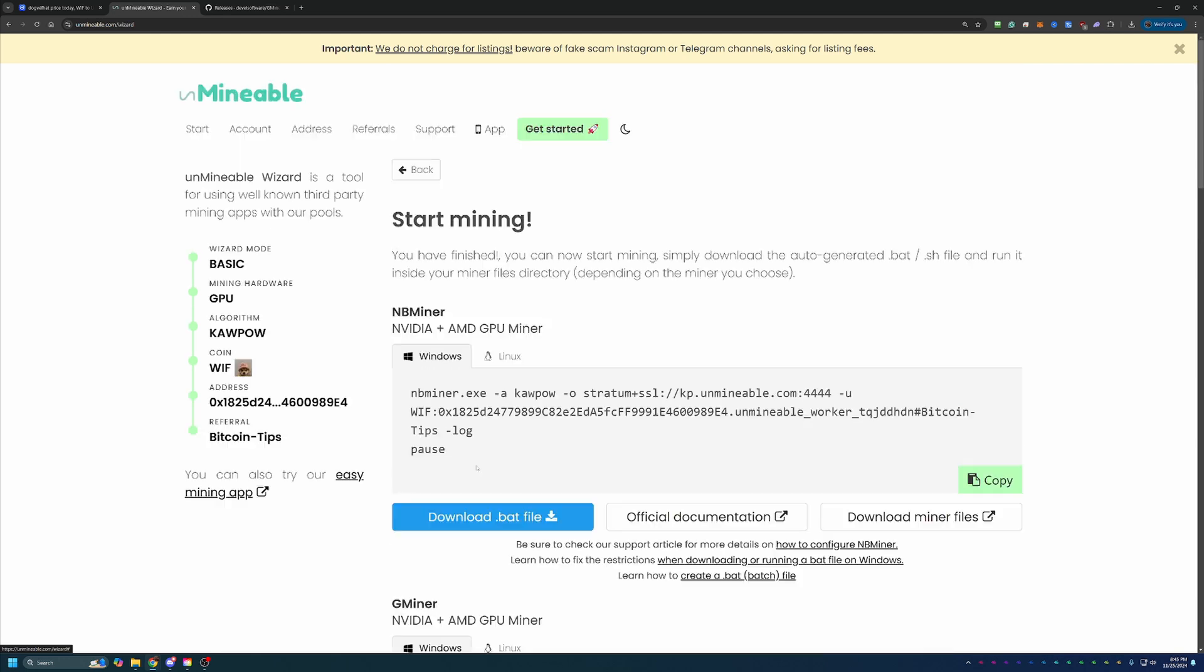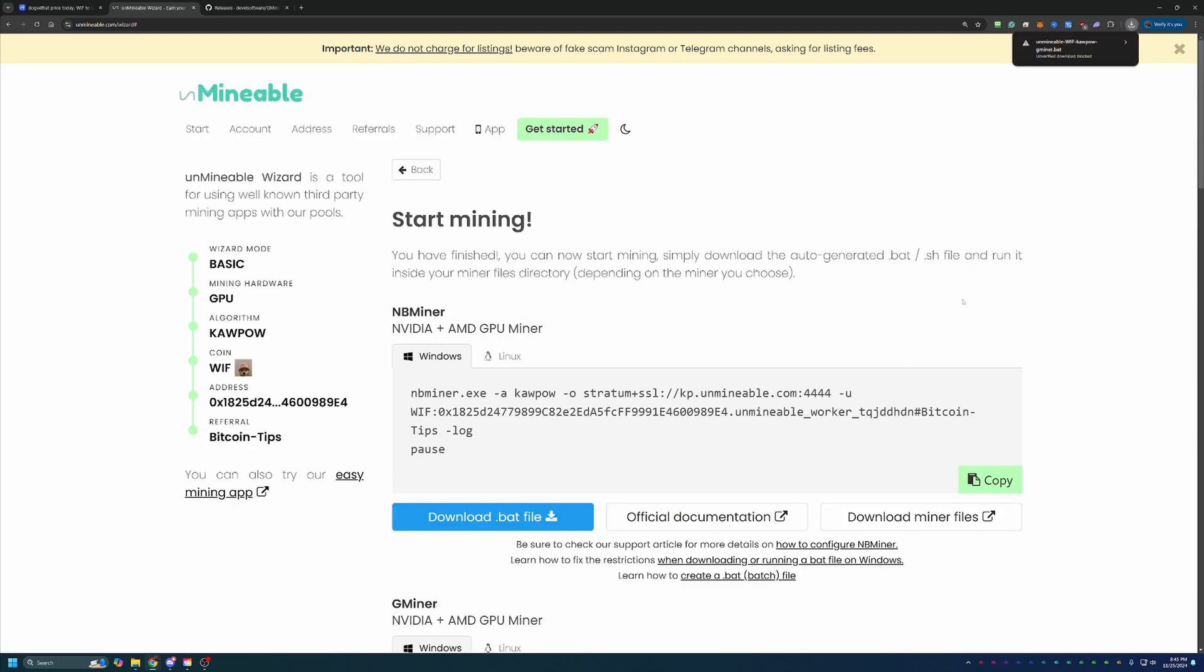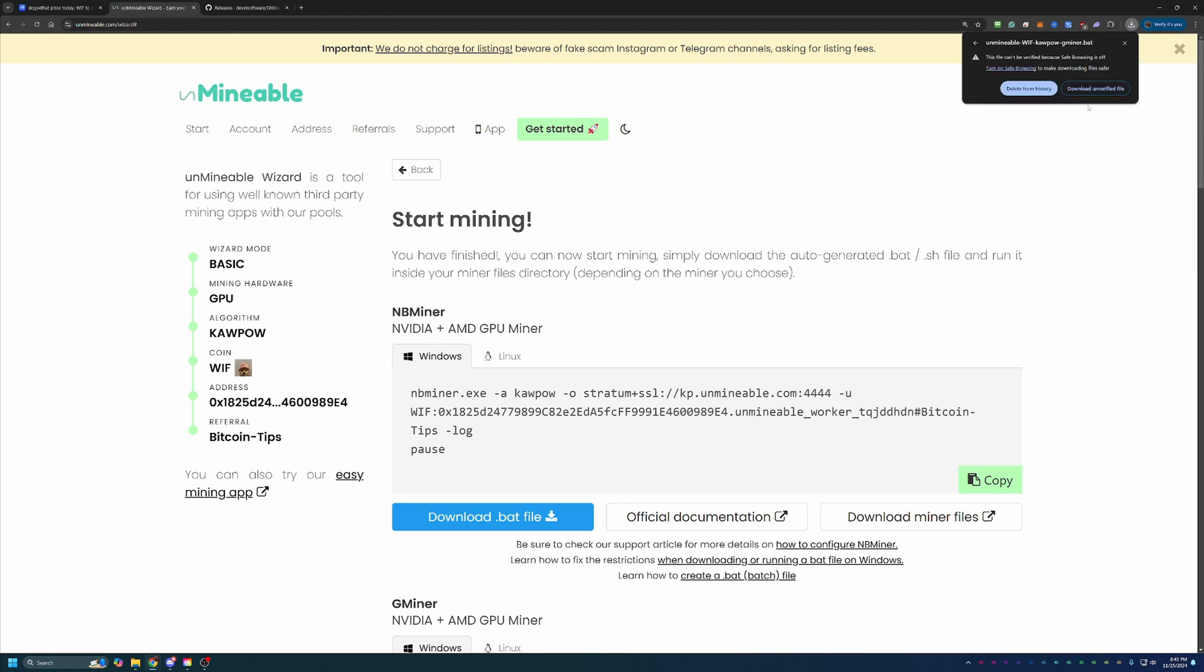Then what you're going to do is download this .bat file, which as you can see here, Google has called this out and said, hey, are you sure you want to be downloading this? This appears to be an unverified file. You are going to have to click this notice and say download unverified file. If you're not comfortable doing that, please simply select delete from history and move on. Unfortunately, this is a part of mining and it is something you will have to be okay with if you want to continue on this path.